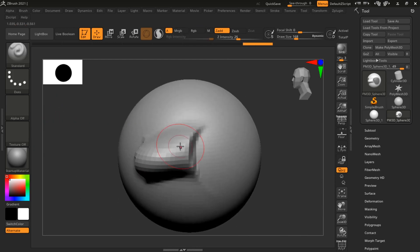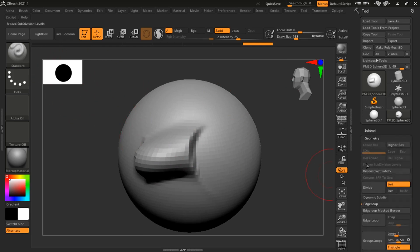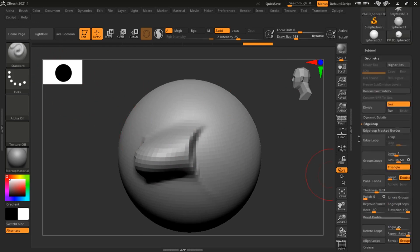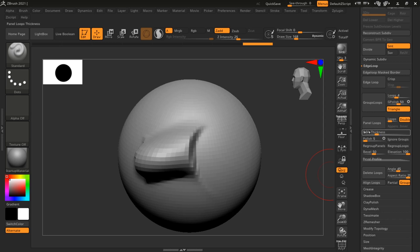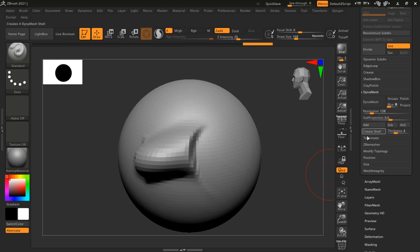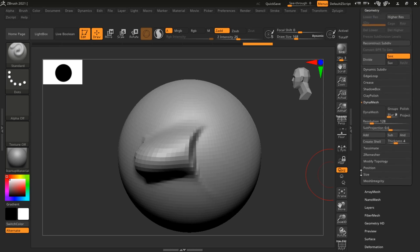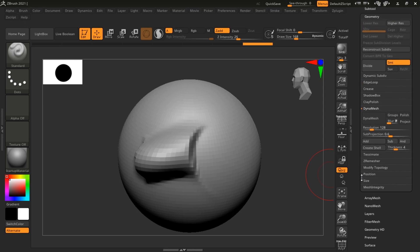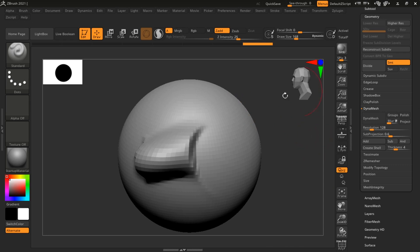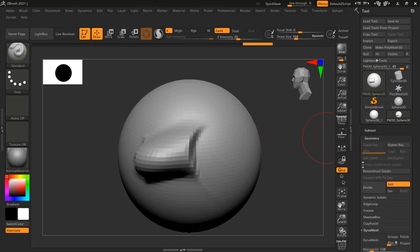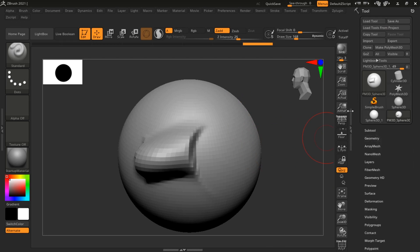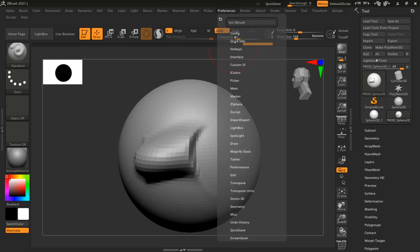Now be advised that if you are using dynamesh, if you try to clear out a mask this will dynamesh your object. That is helpful because it's a really quick way to dynamesh an object, but just be advised. So let me load up my custom UI.